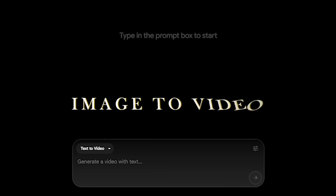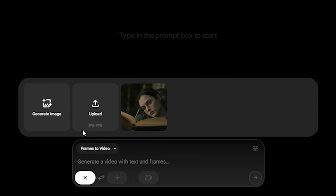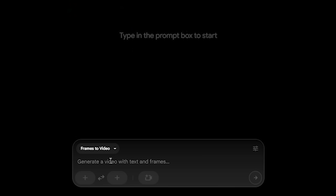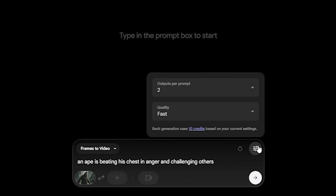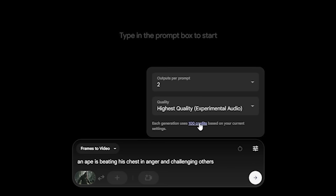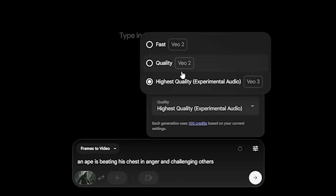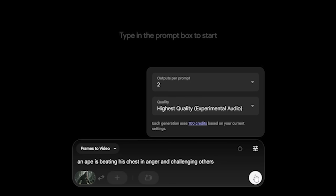Now let's try something with image to video. If I click on 'Frames to Video,' I have the option to upload an image. Let's select this image, and in the prompt section I'm going to type: an ape is beating his chest in anger and challenging others. From the settings, make sure to select VO3. VO3 is going to cost you 100 credits for a single generation, but if you generate with VO2 in fast mode it costs 10 credits, while VO2 quality mode costs 200 credits. So make sure to select VO3 and hit generate.